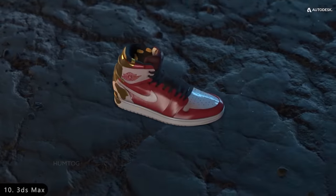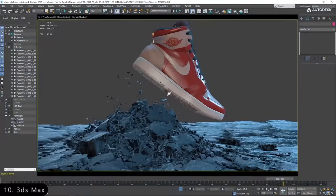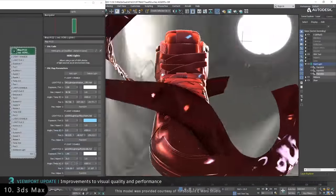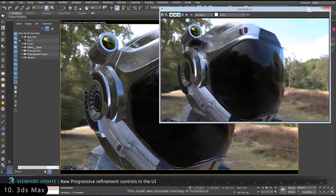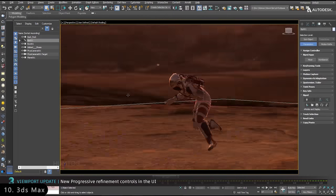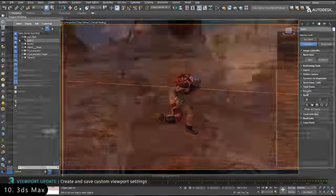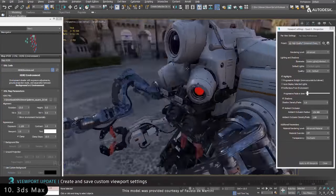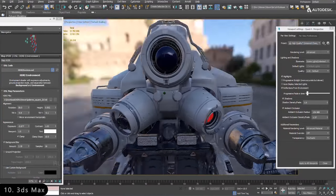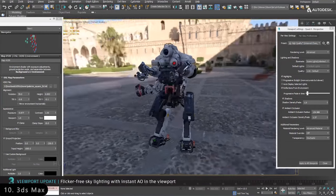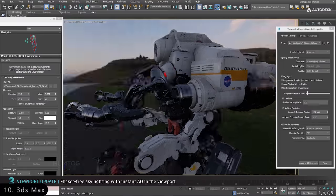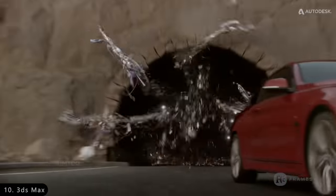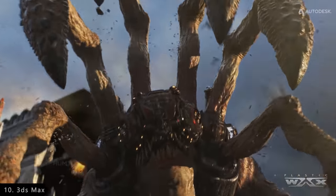Next is 3DS Max, which is a computer graphics program used for creating 3D models, animations, and photorealistic images. It is powerful enough to handle almost all stages of animation, hence making it a favorite among game designers, architects, and VFX artists.